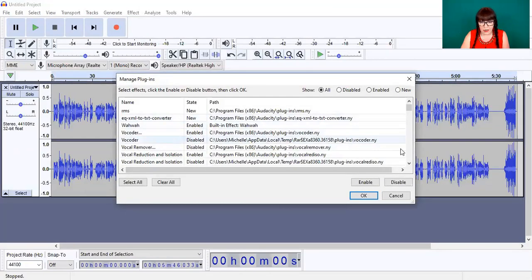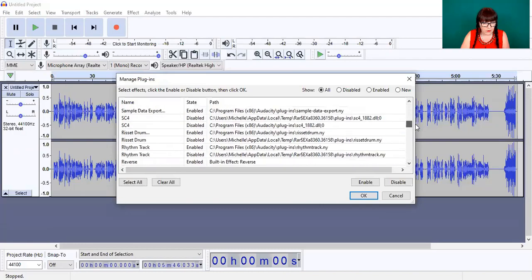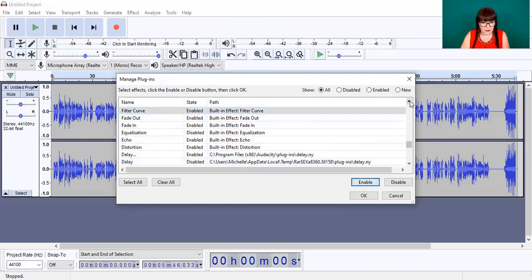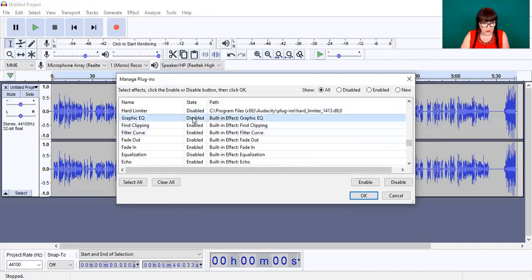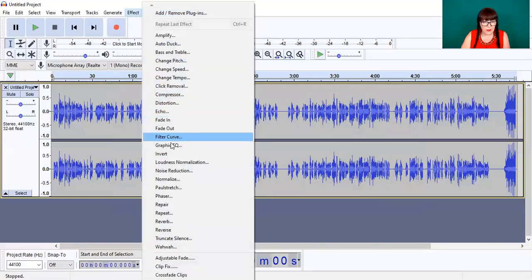Some are disabled and some are enabled. You can come down and find Filter Curve — it's disabled — so we're going to enable it. And Graphic EQ is there too, so we'll enable that as well. Now if we go back to our menu, there we have Filter Curve and Graphic EQ.